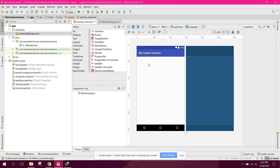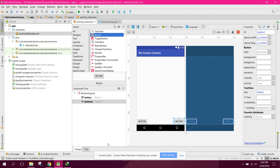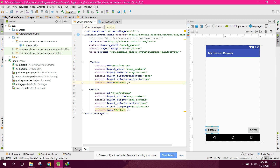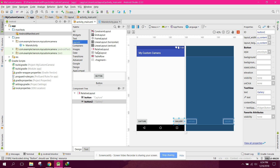First of all let's design a layout for our camera view. From here we need a button which will capture the image, and another button which will open the gallery. Let's change the first button text to 'Capture' and the second one to 'Gallery'.